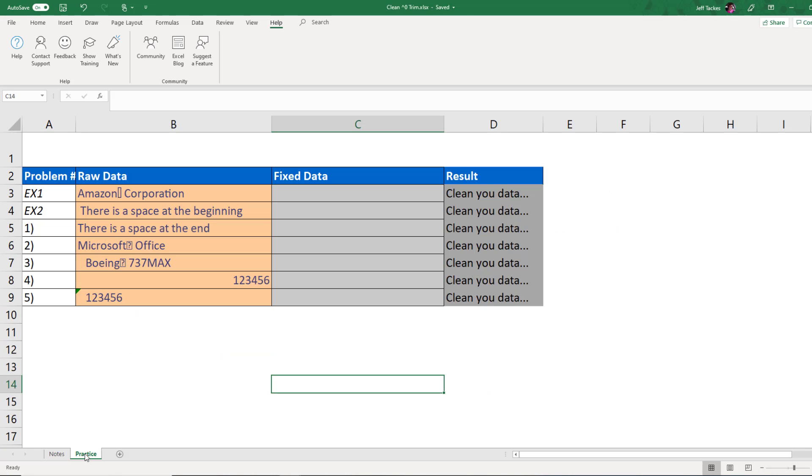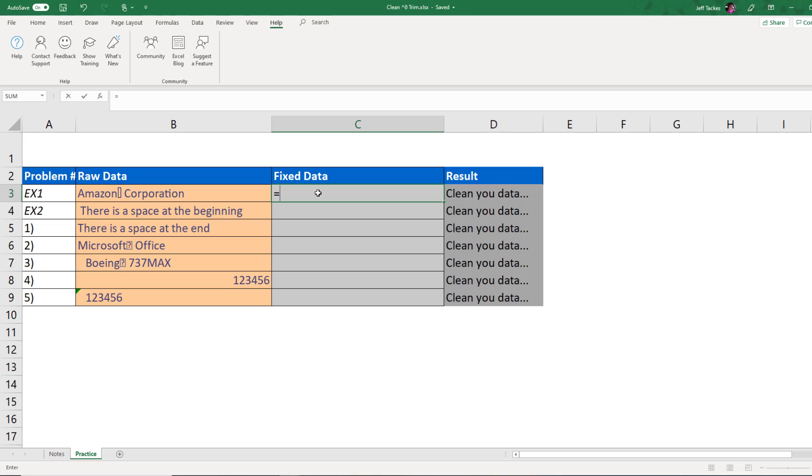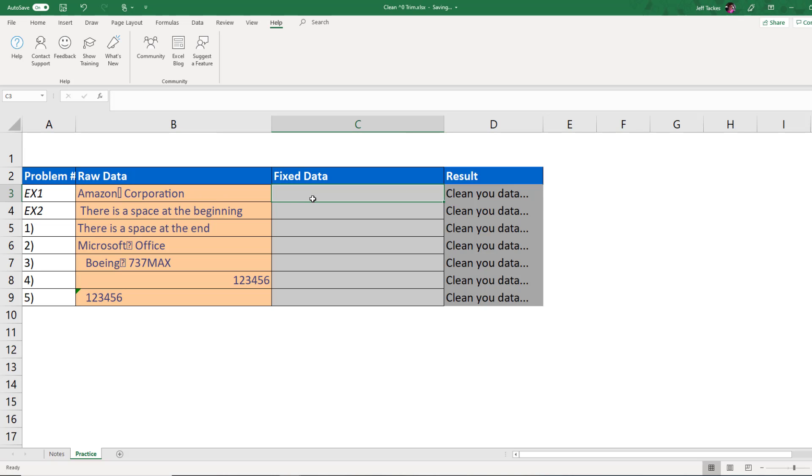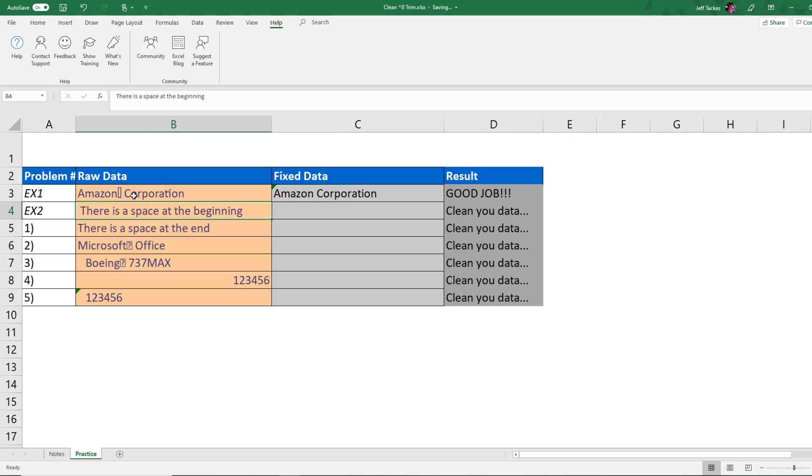Now let's do a couple of practice problems. Two functions, one parameter. This should be pretty quick and easy. So first example, Amazon core. Let's see. I know that there's a non-printing character in there. Are there any leading spaces? Nope. No trailing spaces. Okay. So all I need is a CLEAN. If I perform my CLEAN on the Amazon corporation, you'll now notice that that little rectangular box went away and my results said I got it right.